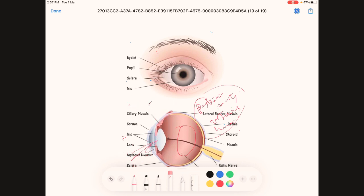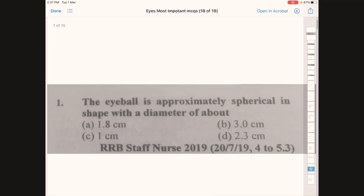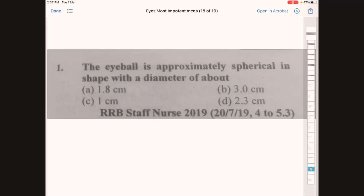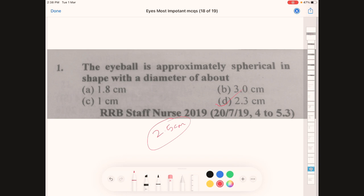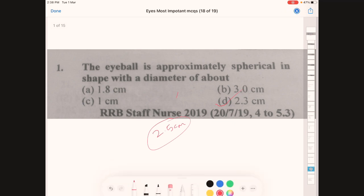Without further delay, we will solve 15 MCQs related only to the eye. The first question: the eyeball is approximately spherical in shape with a diameter of about — option A: 1.8 cm, B: 3 cm, C: 1 cm, D: 2.3 cm. Since the diameter of the eye is 2.5 cm, the nearest option is 2.3 cm, so the answer is D.